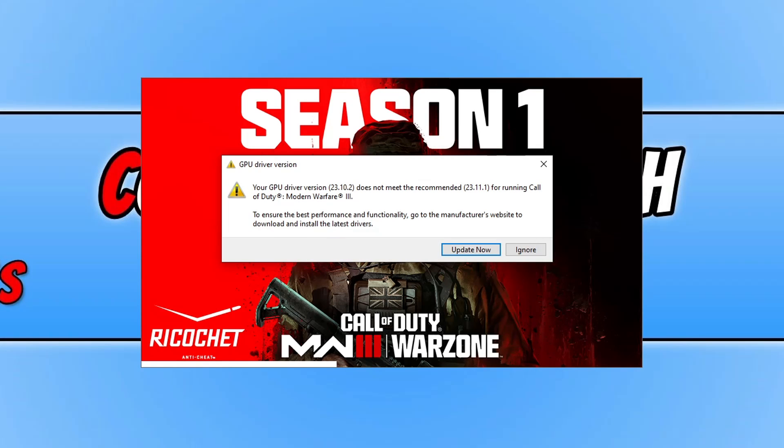What's up everyone, in this video I'll be showing you how to fix this GPU driver version error message when trying to launch Warzone. So I've just updated to the latest Warzone and as you can see I've got the message on my screen at the moment.